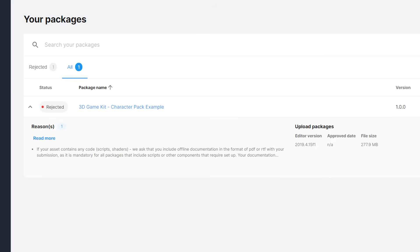If your package gets rejected, you'll always be informed about what the problem is so that you can submit it again once you fix the issues.